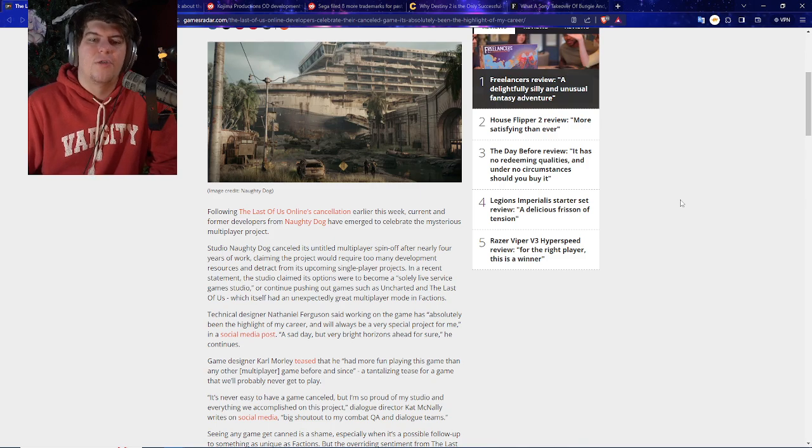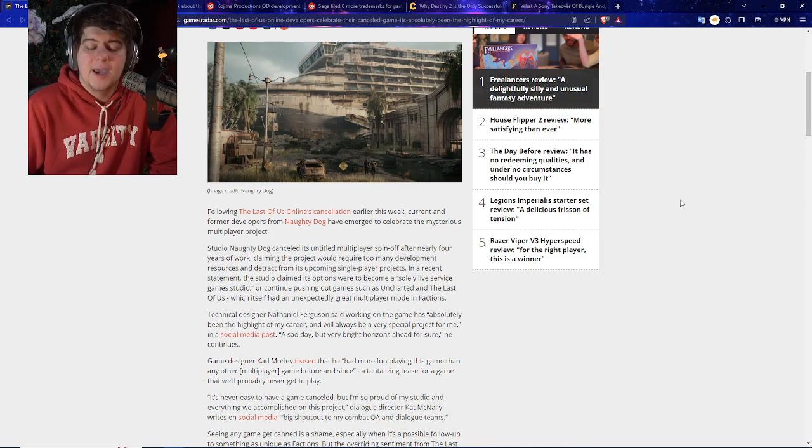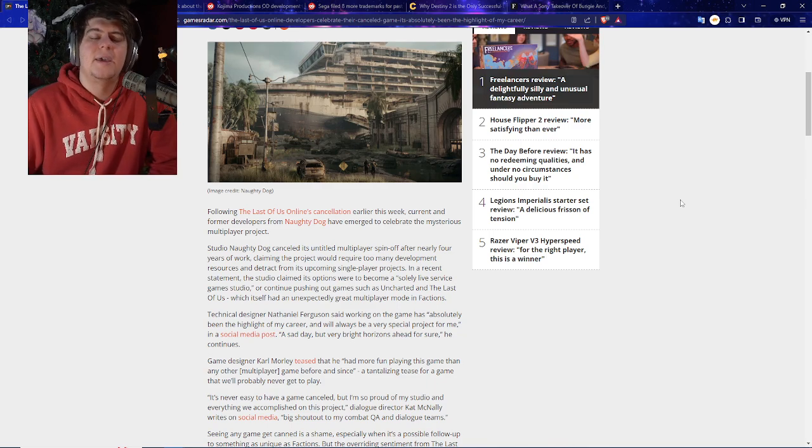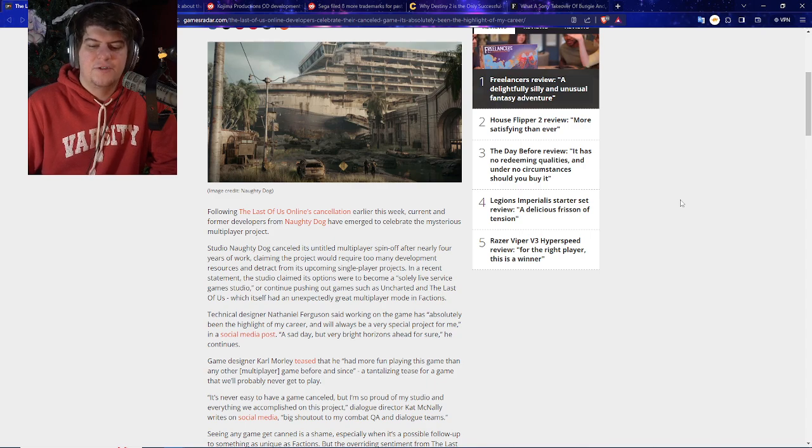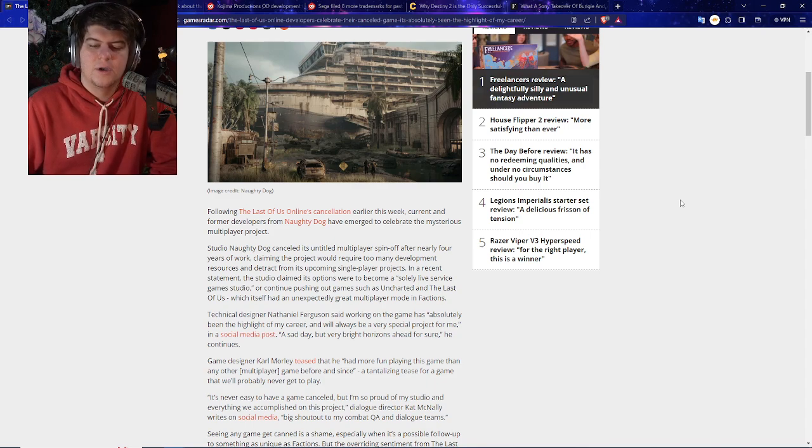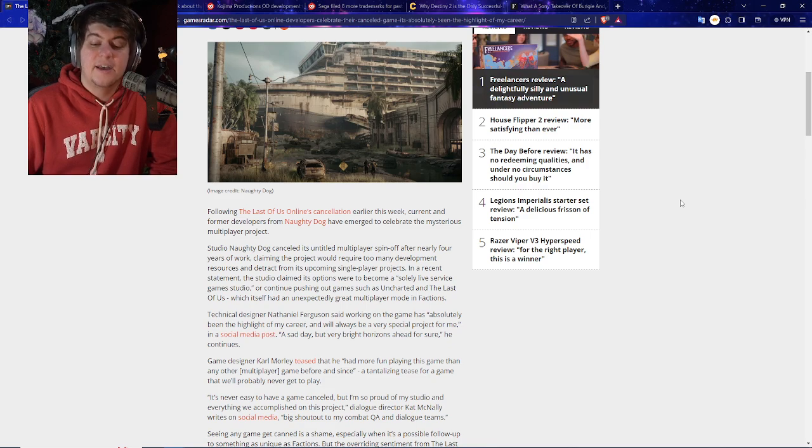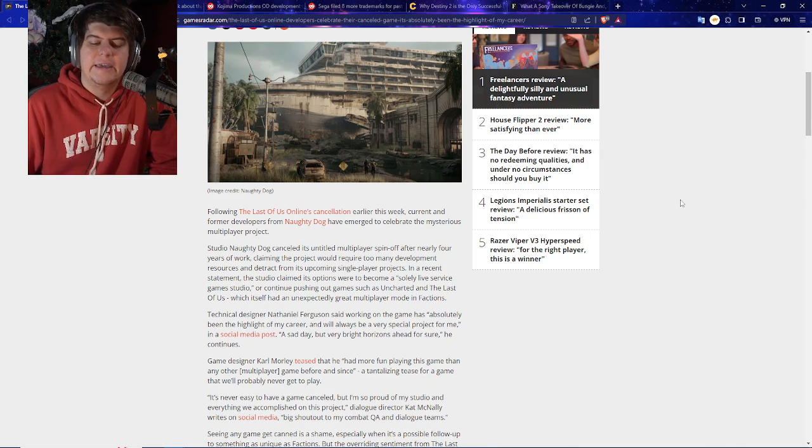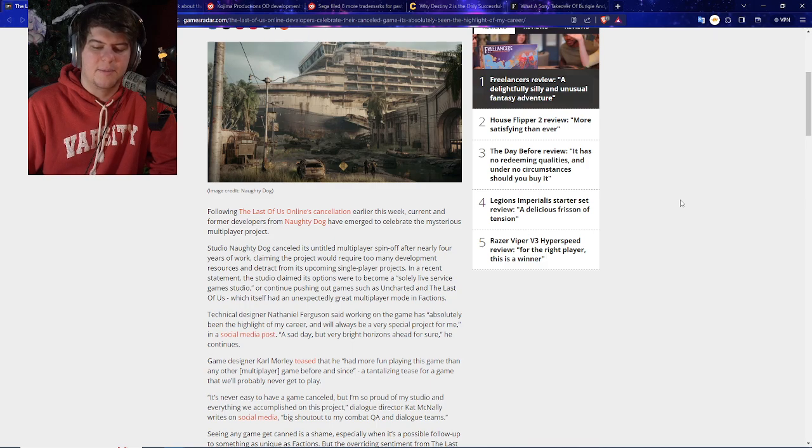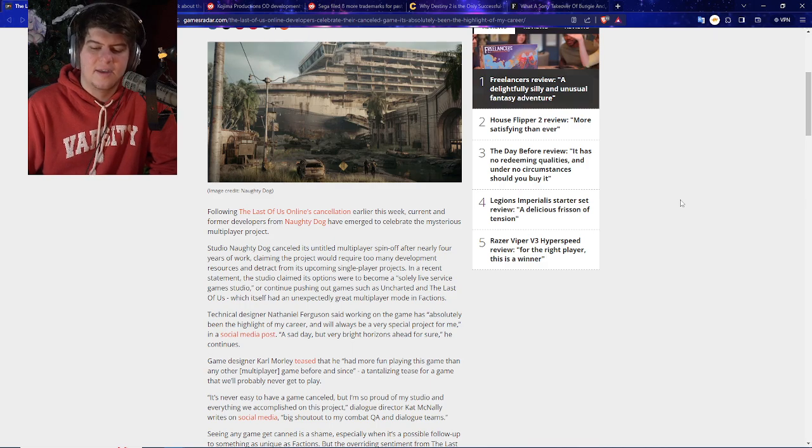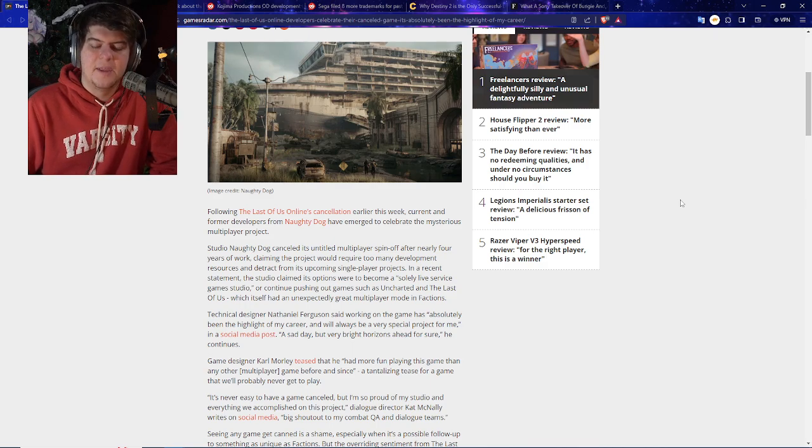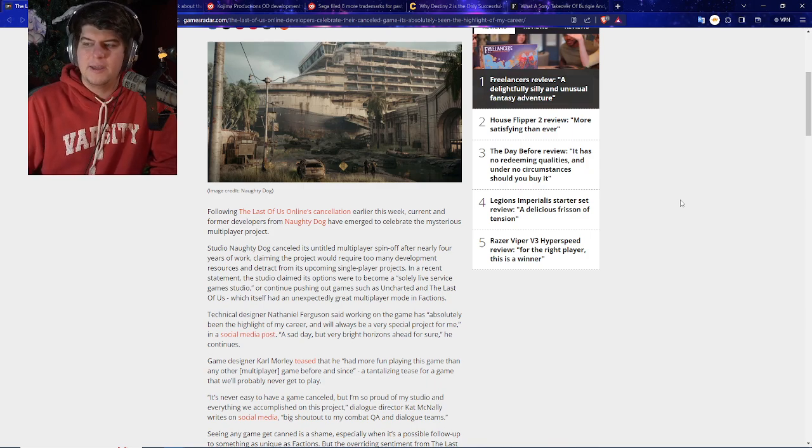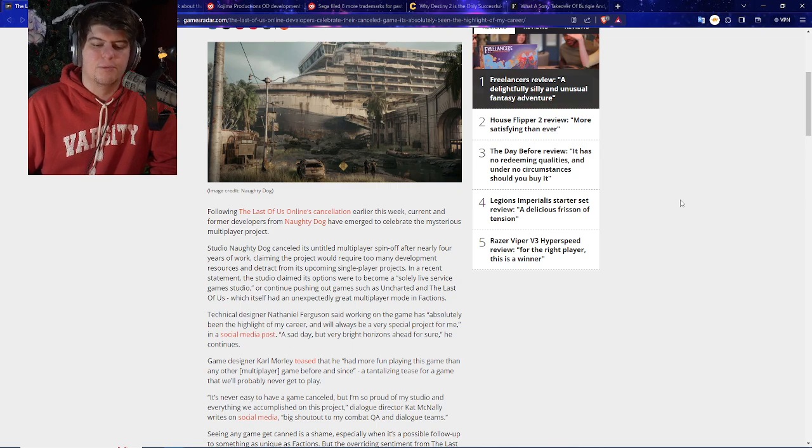Maybe have a bigger studio like Naughty Dog maybe look over it. That'd be maybe a good alternative where PlayStation drops 100 employees. They don't want to throw a few hundred million dollars into separate game expansions, and maybe have something like Naughty Dog either allow them to use their IP or maybe oversee the project. Senior technical designer Nathaniel Ferguson said, Working on the game has absolutely been the highlight of my career. It will always be a very special project for me in a social media post. A sad day, but very bright horizons ahead for sure. He continues. Game designer Carl Morley teased that he had more fun playing this game than any other multiplayer game before and since. A tantalizing tease for a game that we'll never get to play.